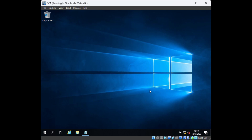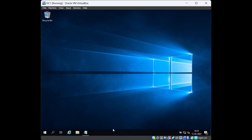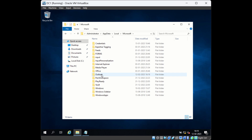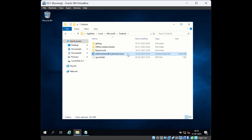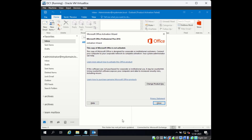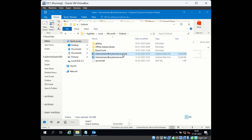The fourth step is to redownload the OST file. Go to AppData, then Local, then Microsoft, then Outlook, and here you will see your OST file. Rename the OST file by adding '.old' at the end. Now try to start Outlook — it will download the OST file again. This will solve the problem if there is any corruption in the OST file.